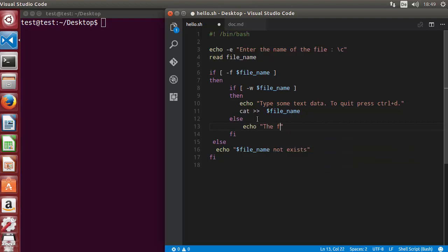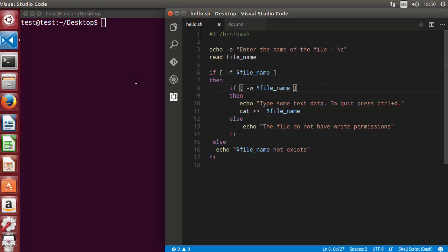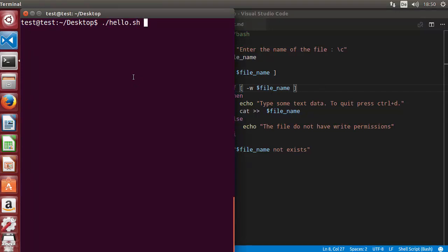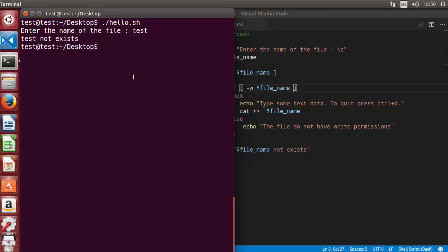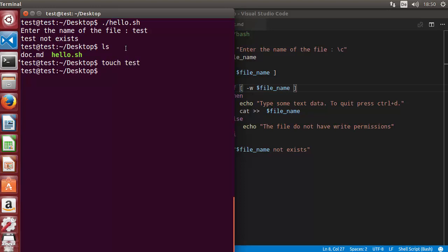Let's run the script to see if it works. I give the filename 'test' which does not exist yet, press enter, and it says 'test does not exist'. So I need to create the file. Let me first show what I have in my desktop directory — the test file doesn't exist yet — so I'll use the touch command to create it: touch test.